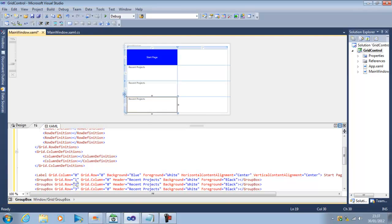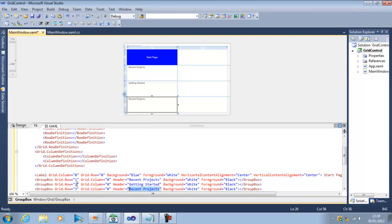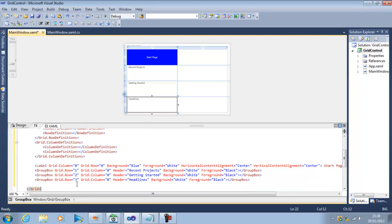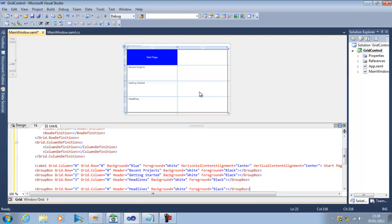I will now make two more copies of the group box and simply put into another next row so row number two and row number three. In row number two I will say getting started, and in next row it will be headline.